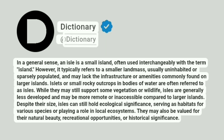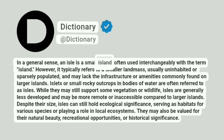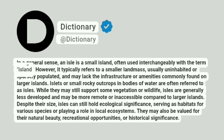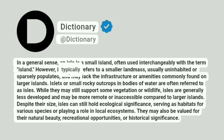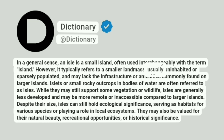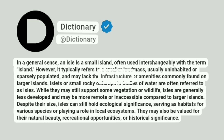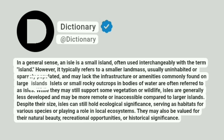Dictionary. A dictionary. In a general sense, an isle is a small island, often used interchangeably with the term island. However, it typically refers to a smaller landmass, usually uninhabited or sparsely populated, and may lack the infrastructure or amenities commonly found on larger islands.